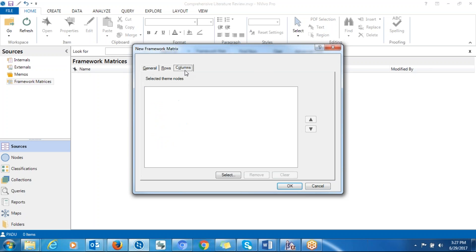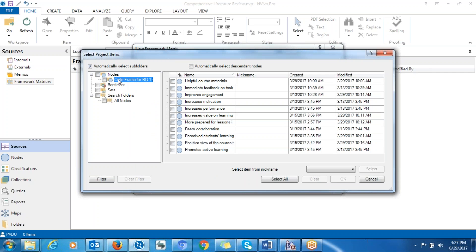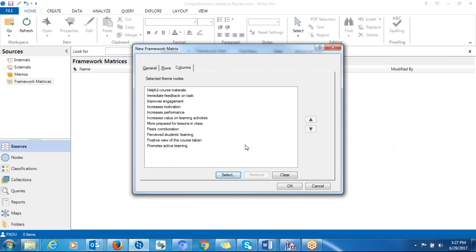Then you go to 'Columns.' This is where you define what information you want in the columns. You click 'Select' and choose the nodes that you have created — all the coded nodes. You can choose some of them if you're only interested in certain ones, or if you want all of them in the summary table, just check all and click OK. So you'll have all the nodes you've created listed as columns.